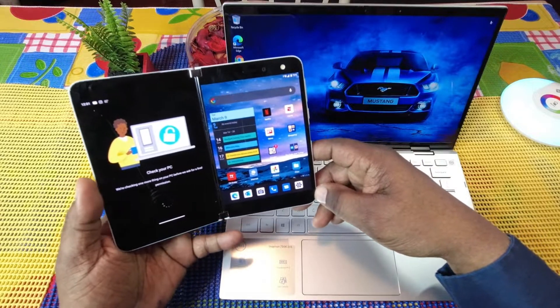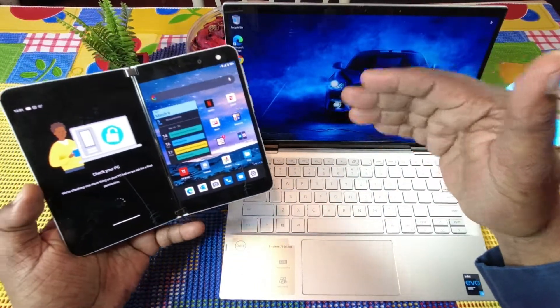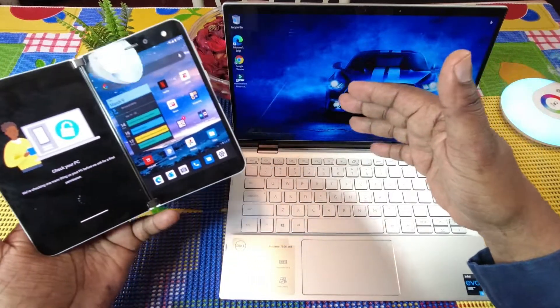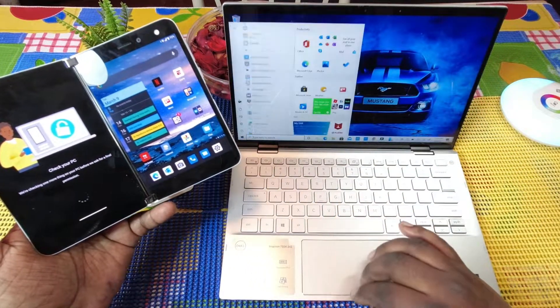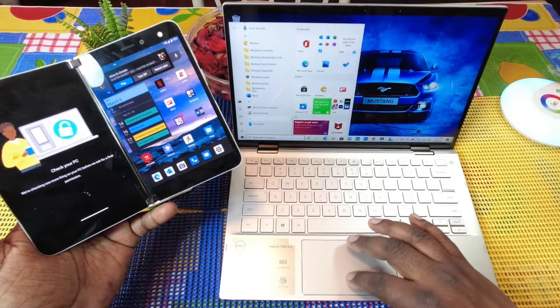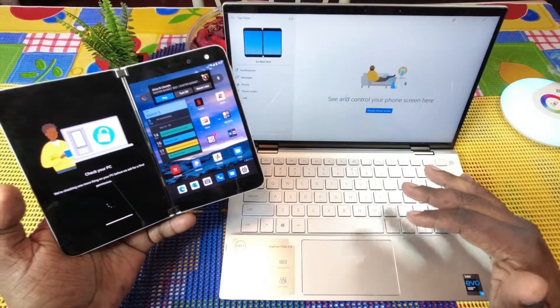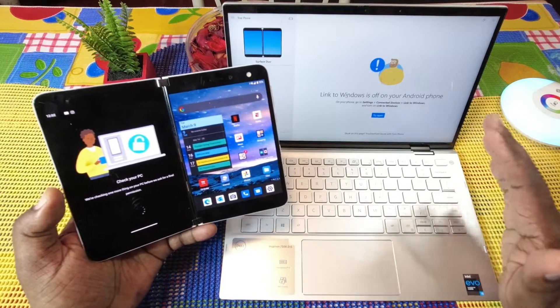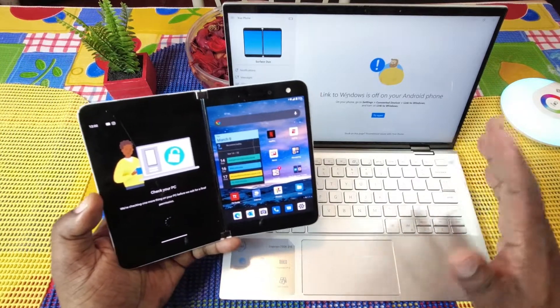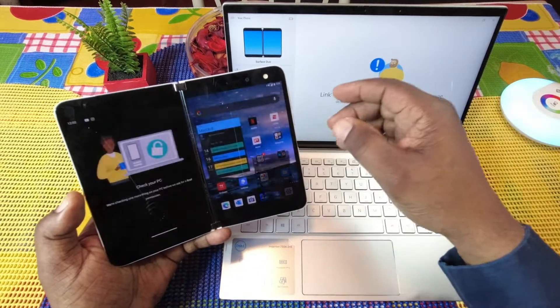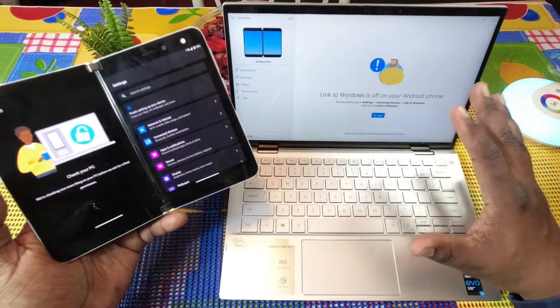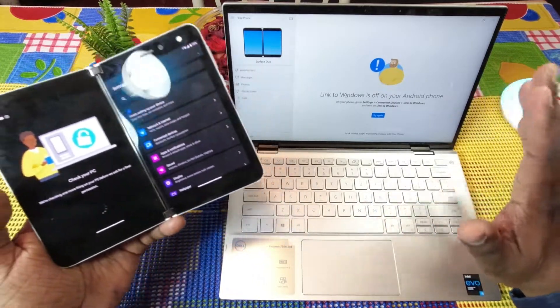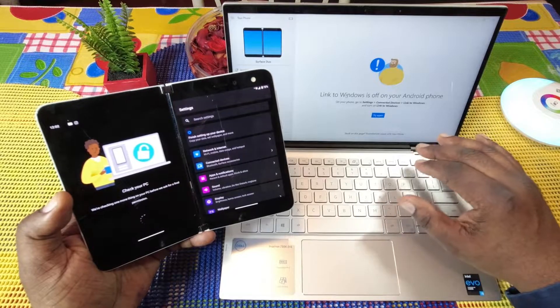If you haven't connected it before, you go into the app on your laptop which is called Your Phone and follow the first setup prompts that you'll get. It'll walk you through connecting the two devices together.